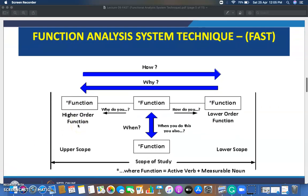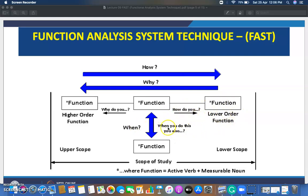The basic outline of the FAST diagram works as follows: if you move from left to right, the question proceeds with 'how'; if you move from right to left, the question is 'why.' On the left-hand side are higher-order functions (why do you need it), and on the right are lower-order functions (how do you need it). There is an upper scope and lower scope defining the scope of study. Functions are expressed as active verbs with measurable nouns.